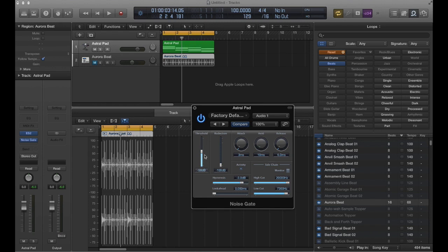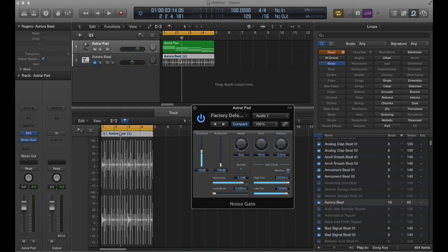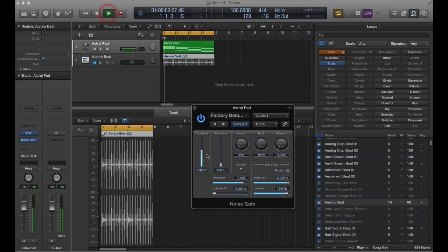This right here - your threshold - is really where you're gonna have most of the detail come in and out of the gate pattern. You're basically deciding whether you're grabbing just the peaks of the signal or dipping way down into it and getting more of the lower frequencies as well. I'll show you here, I'll play it.